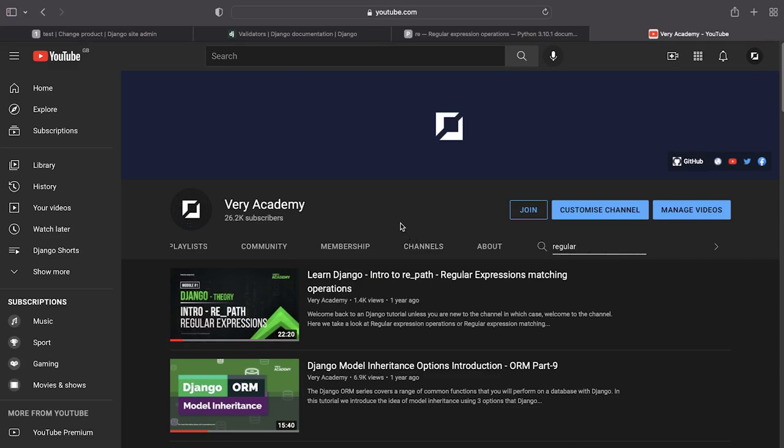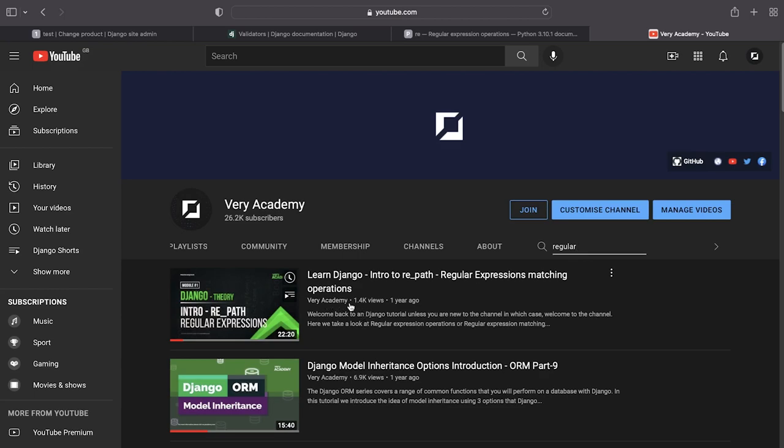I just remembered I have actually built another tutorial. So if you go over to the home page of the Very Academy YouTube channel and just go to search and type in regular, that should bring up a few different tutorials. One here is an introduction to the regular expressions and that should give you a basic overview of some of these different principles that we're introducing in this tutorial.